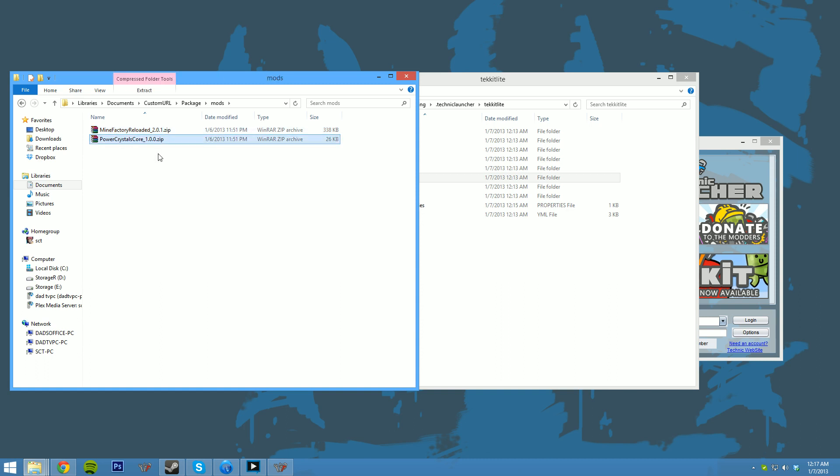PowerCrystal's core does not exist. This was newly added, his core pack with MindFactory Reloaded 2.0.3 or .2, I'm not sure which one of them. So we don't have to do anything with this. This will extract just fine and not overwrite anything and just add a new file like it's supposed to.